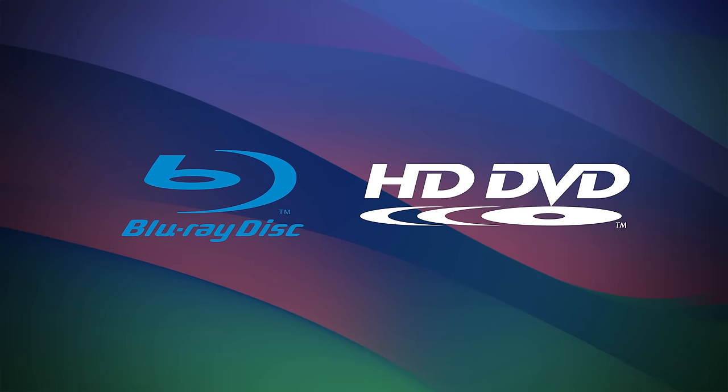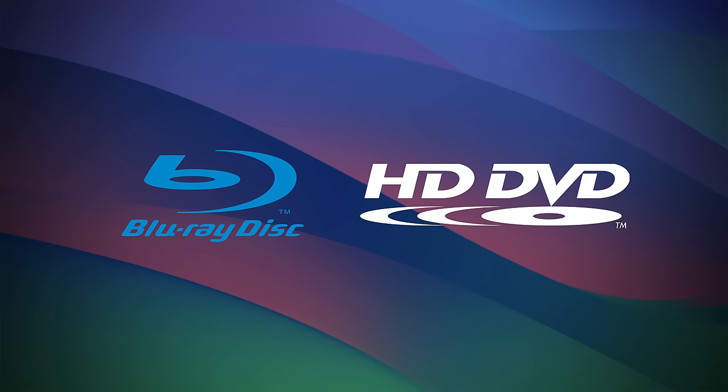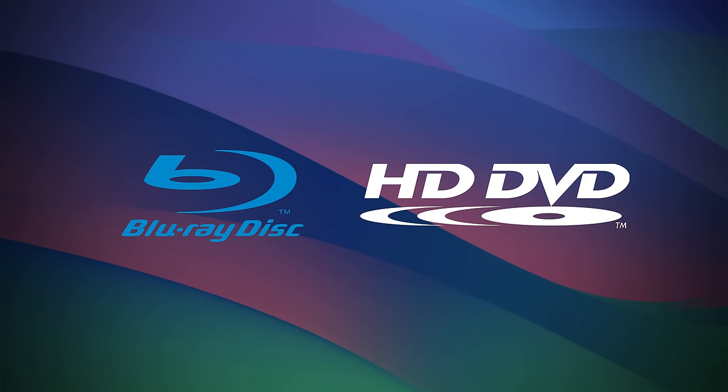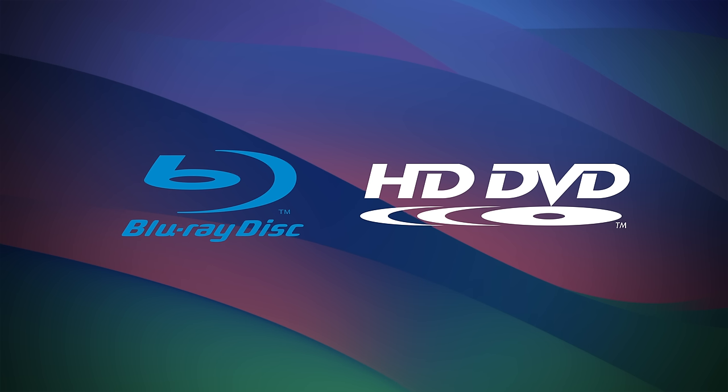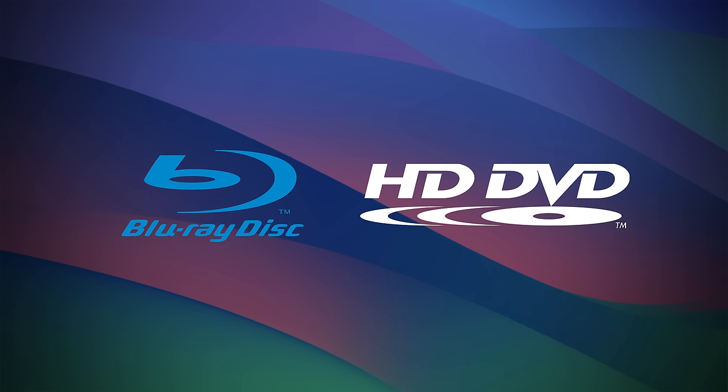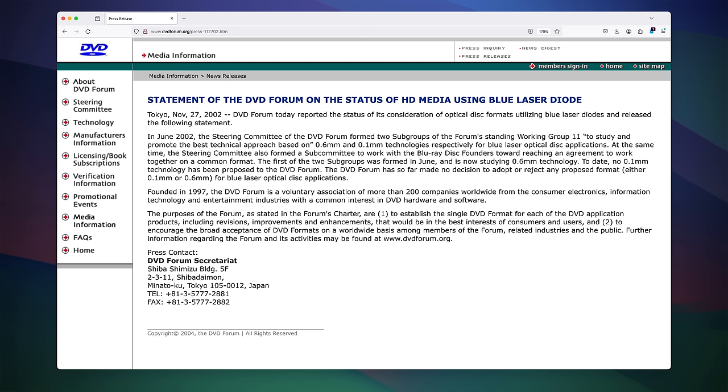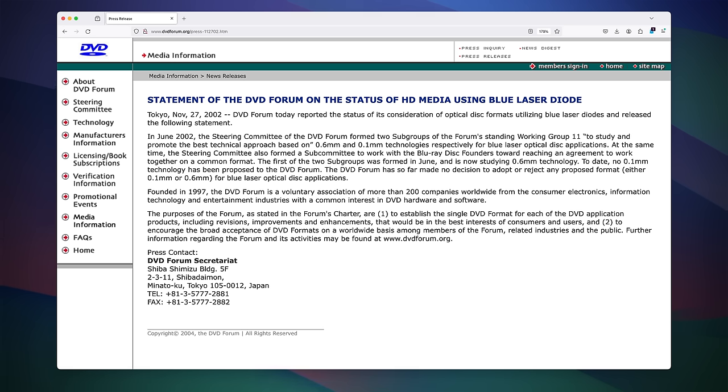Both Blu-ray and HD DVD were created roughly in the same time frame, starting about 2002, and both were released in 2006. The high definition format divide was sparked by a debate within the DVD forum around newly refined blue laser technology, as the discs would be much more expensive and physically different from DVDs.